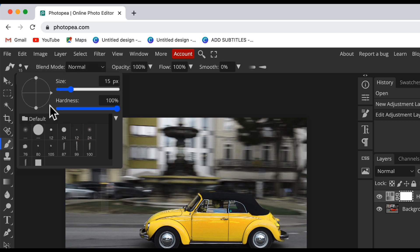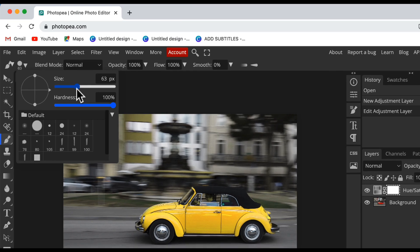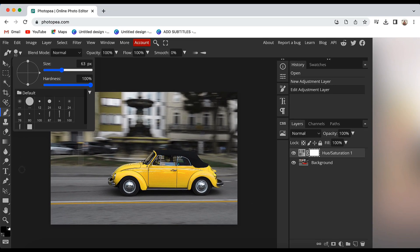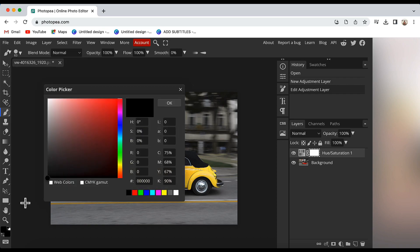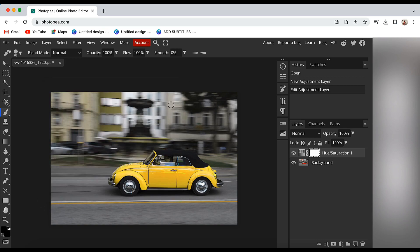Increase the brush size according to your comfort. I will increase it to somewhere 50 to 60. Then click on this color option here. Make sure that black color is selected and then click on OK.